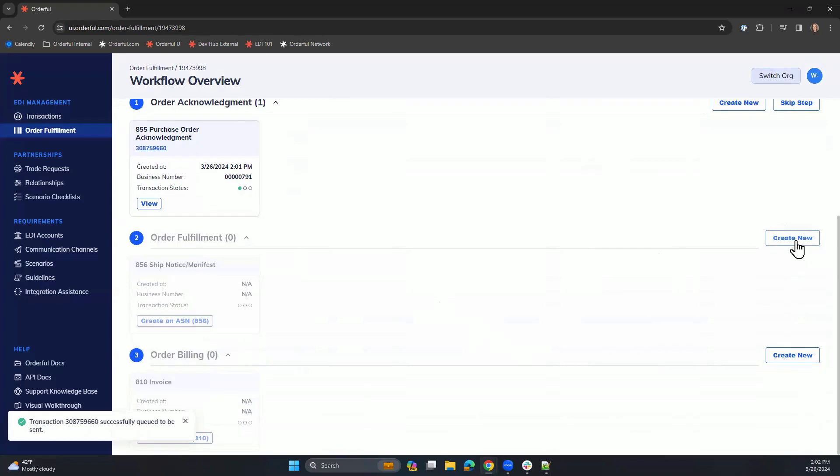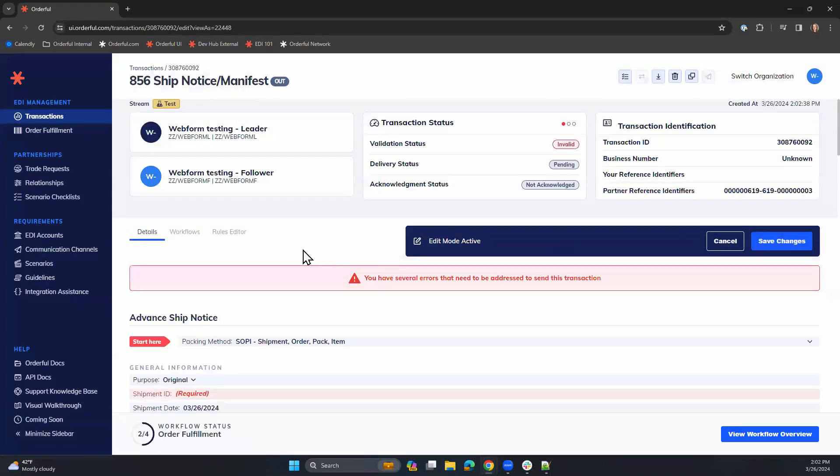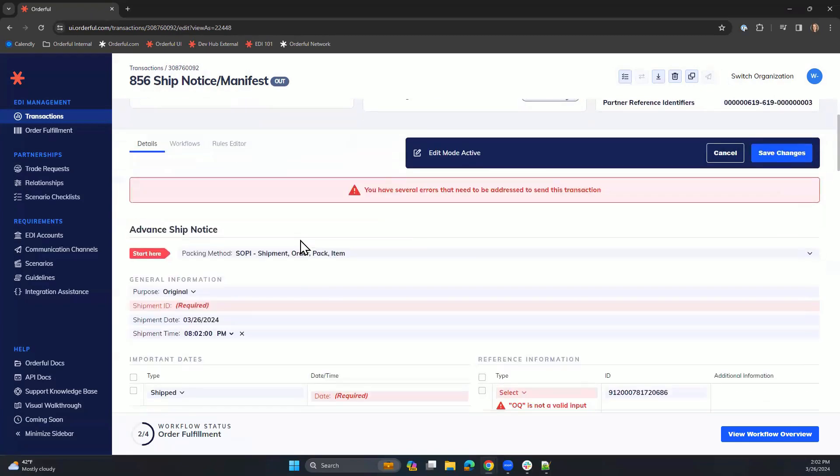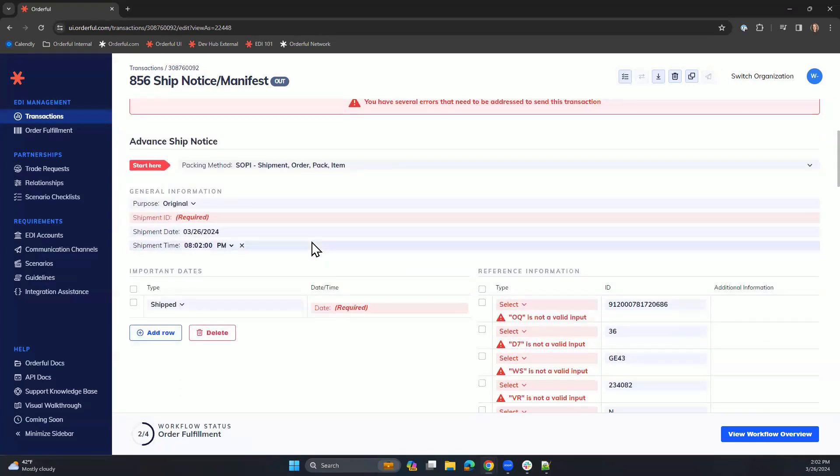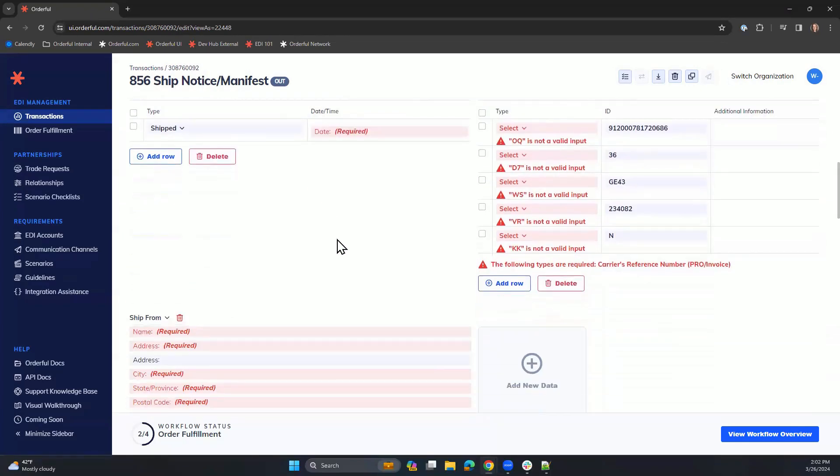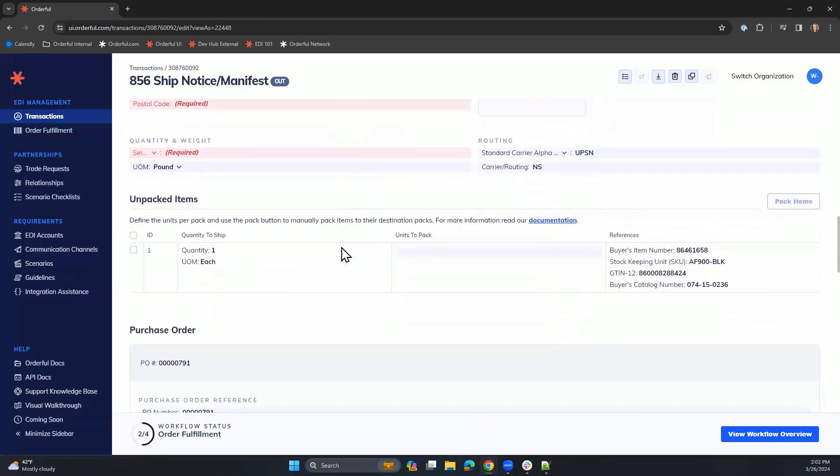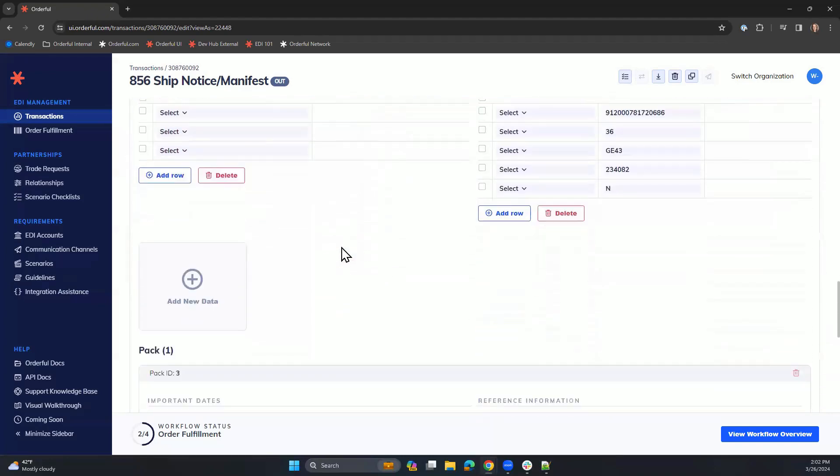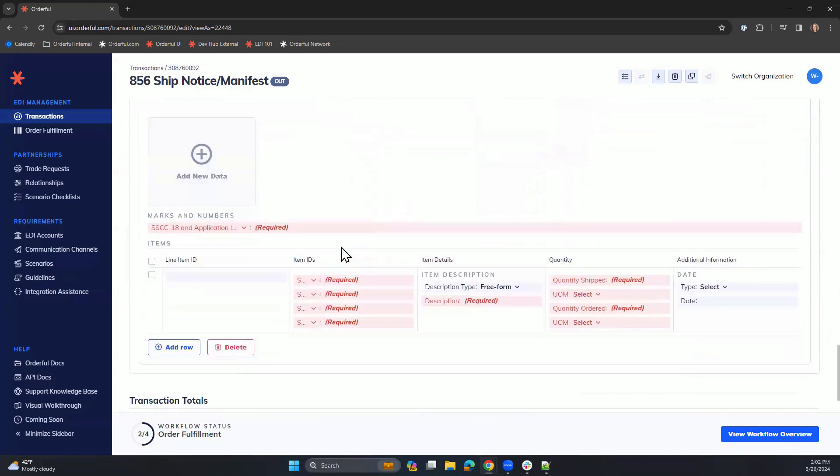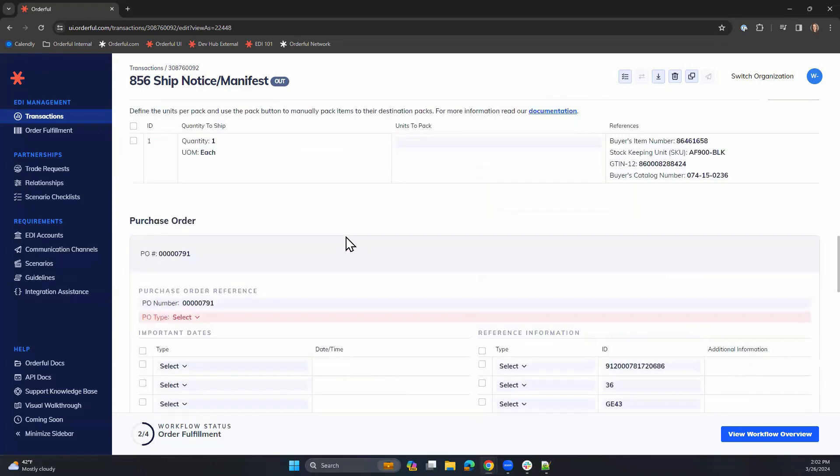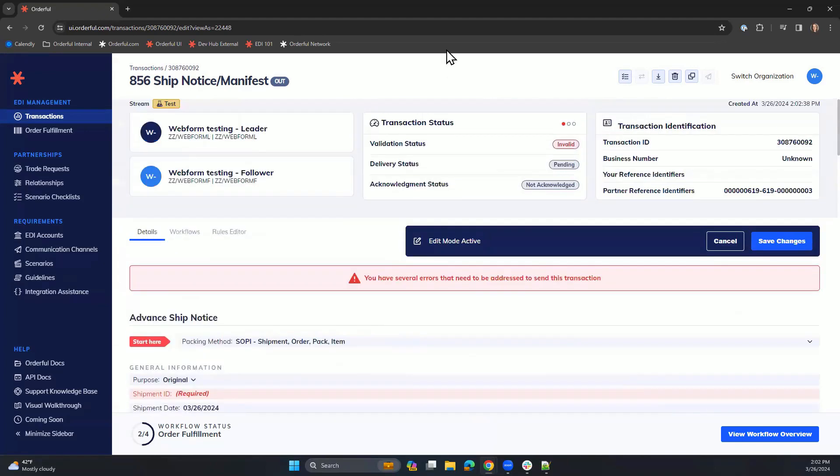We can now create our ship notice for 856. Again, fields from our purchase order have carried over, however, you'll notice that there are more required fields that must be completed before we can send this to our trading partner. Let's do that now.